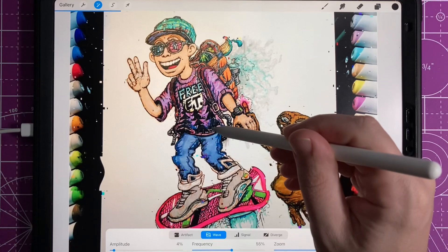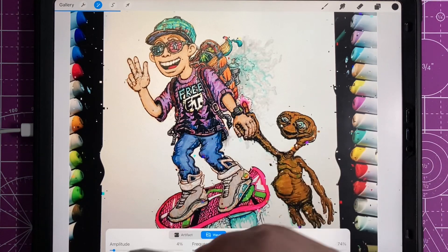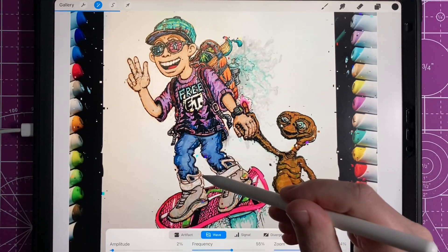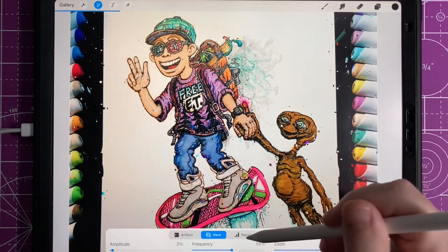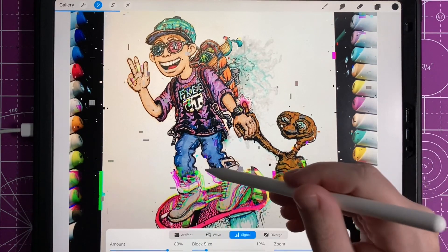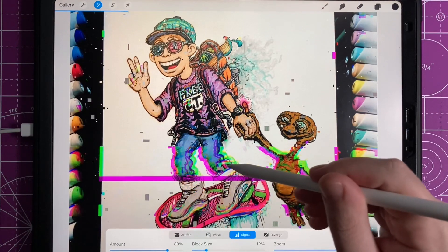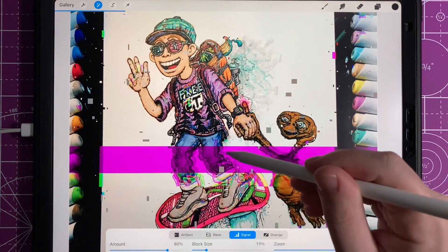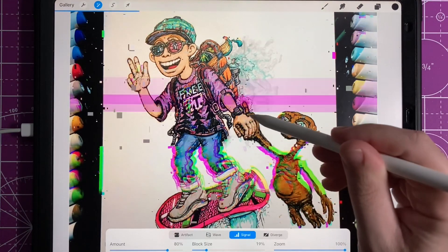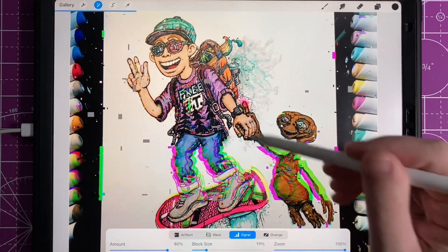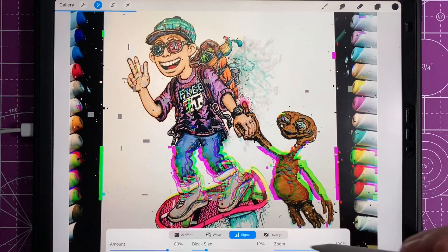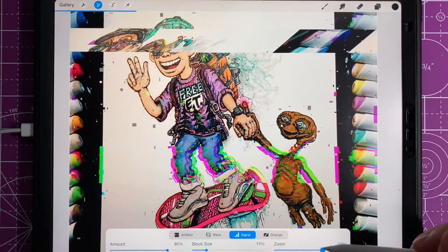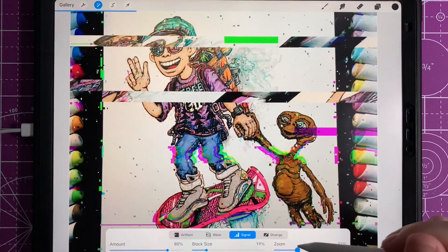The third tool is the signal. If you zoom all the way in it gives you those lines. If you zoom out, it pulls parts and segments of the actual image around and moves them so you have displaced areas. Another really cool effect.